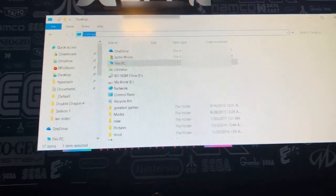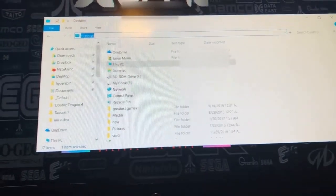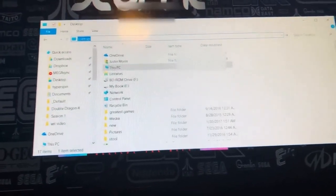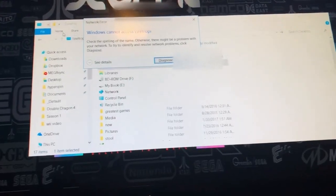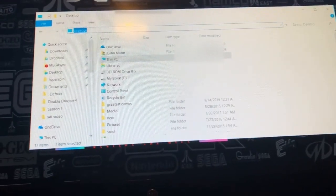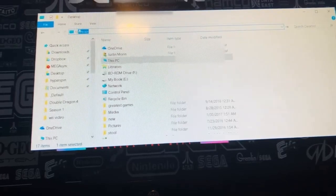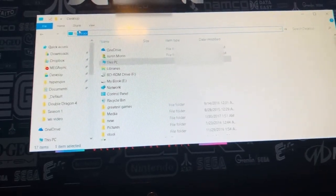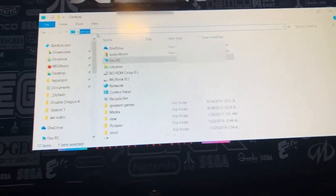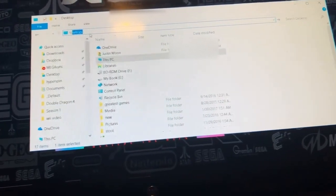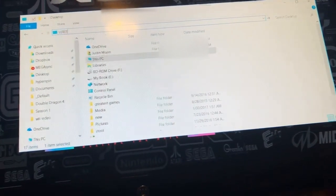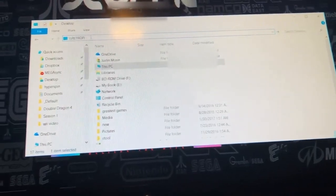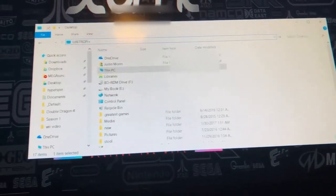you are going to push enter, and it might ask you for a login, and your user is going to be Pi, and then your password is going to be Raspberry. So what I did wrong here is I need capital letters, so RetroPie, and we're going to hit enter here.